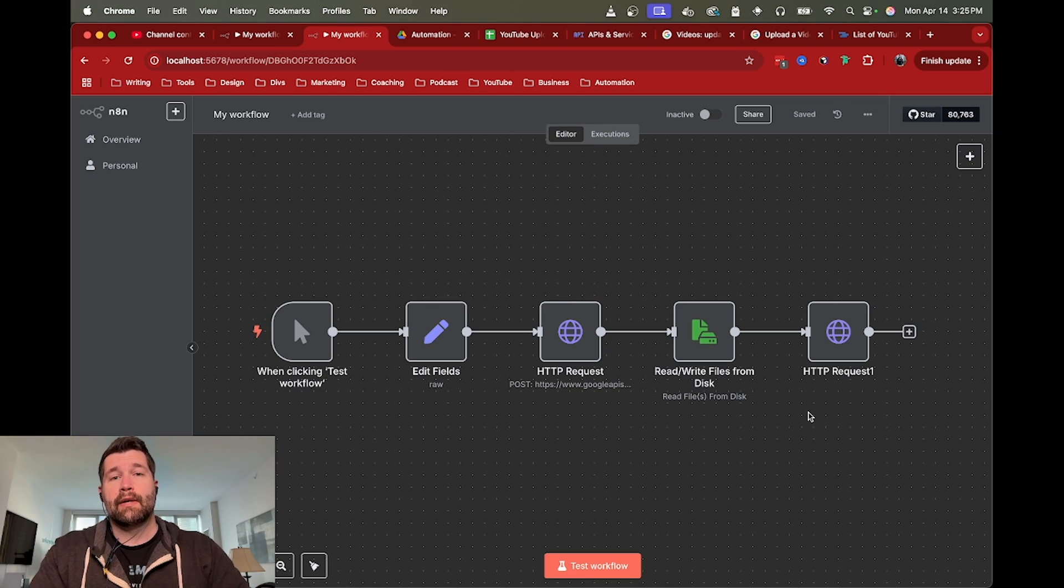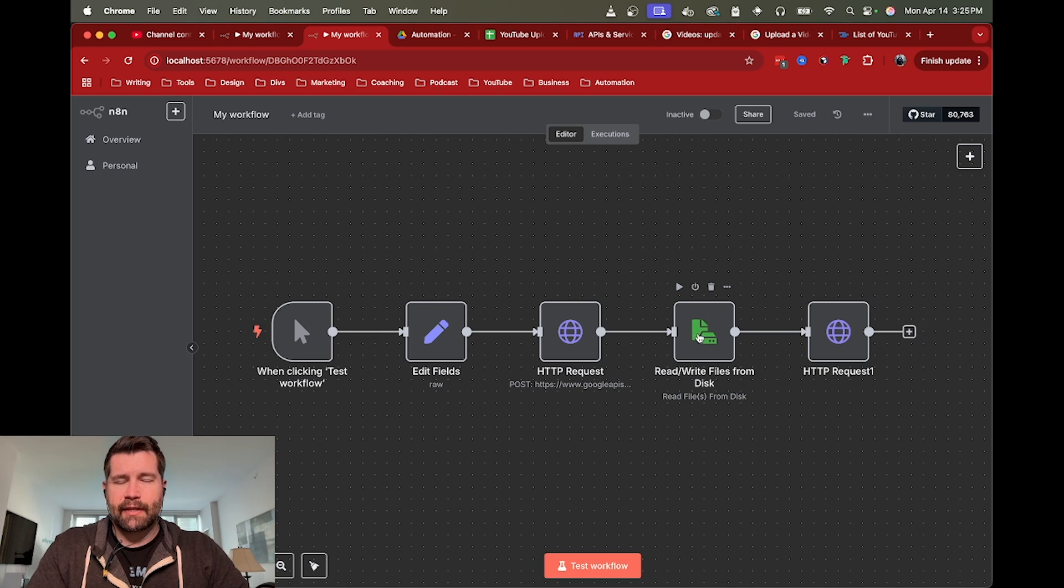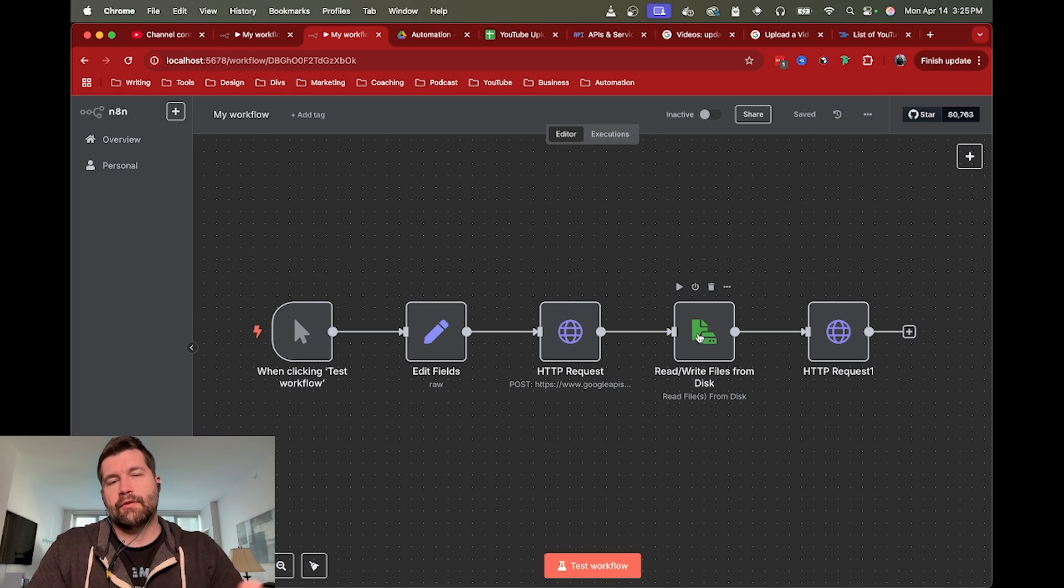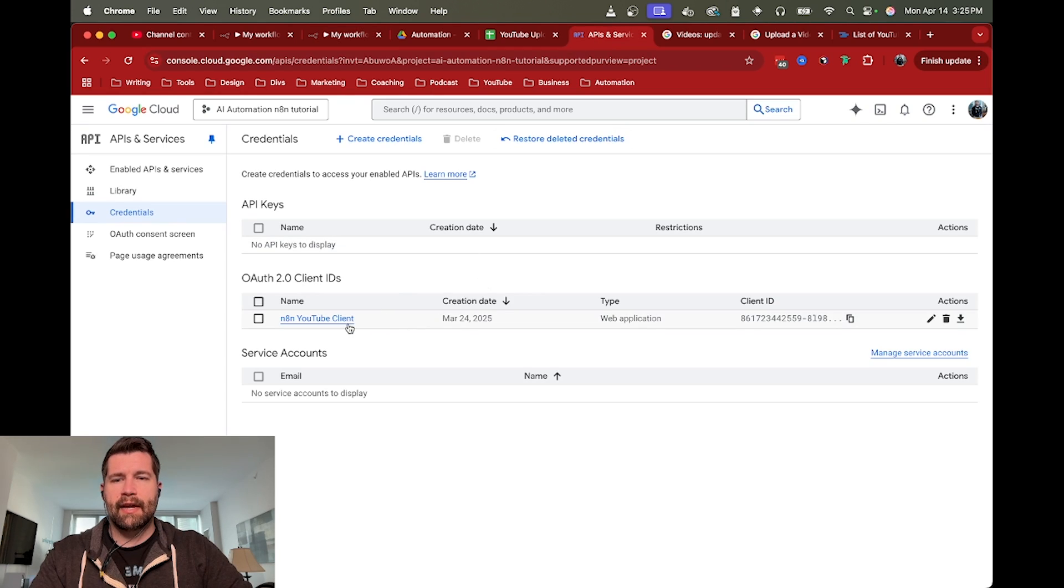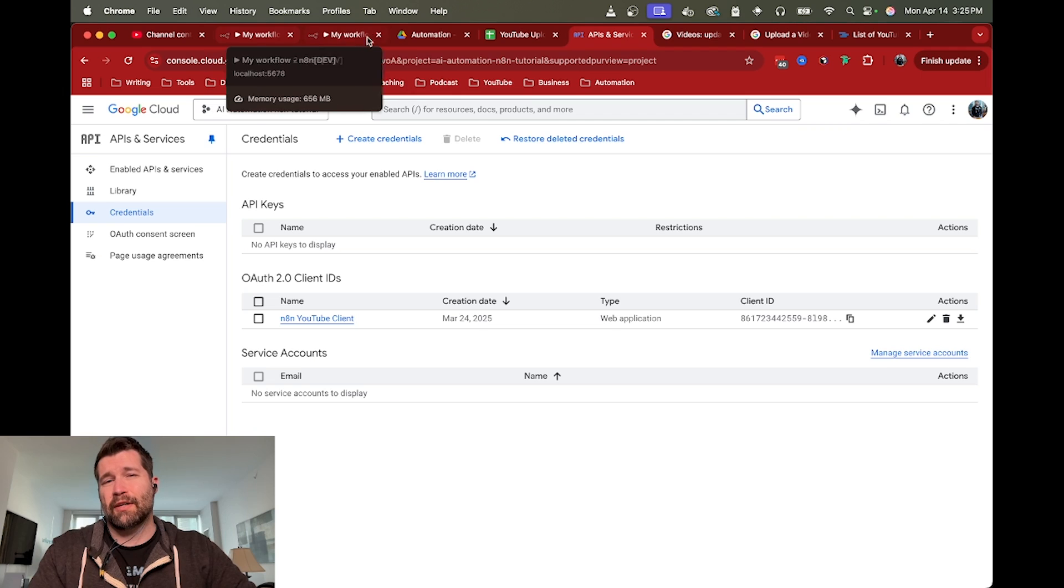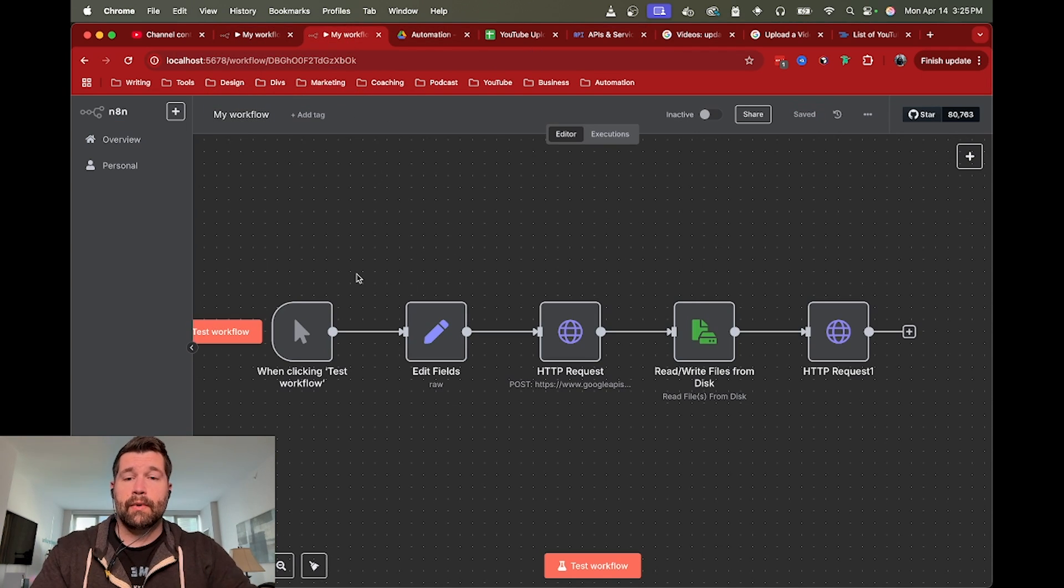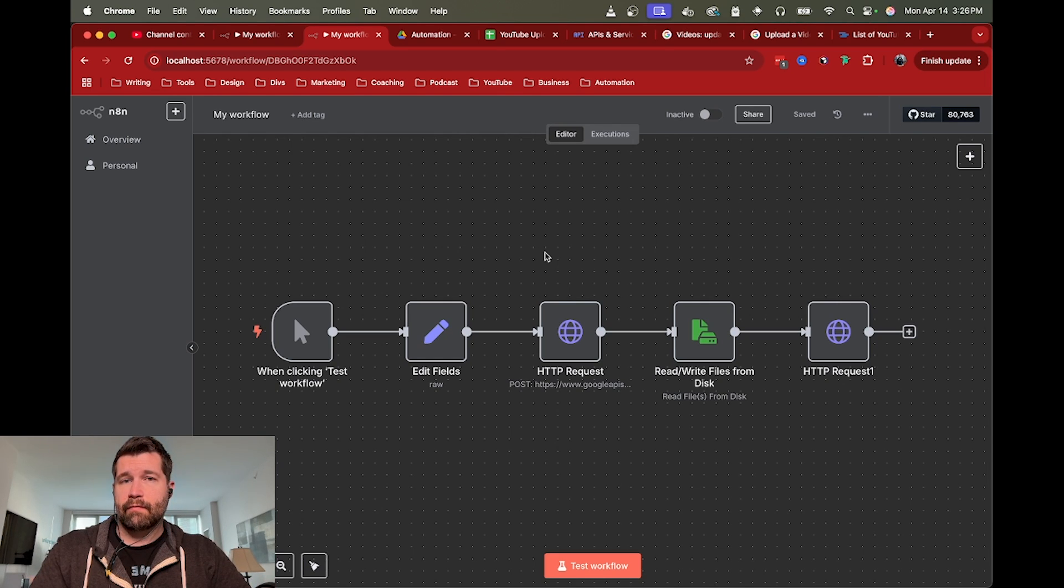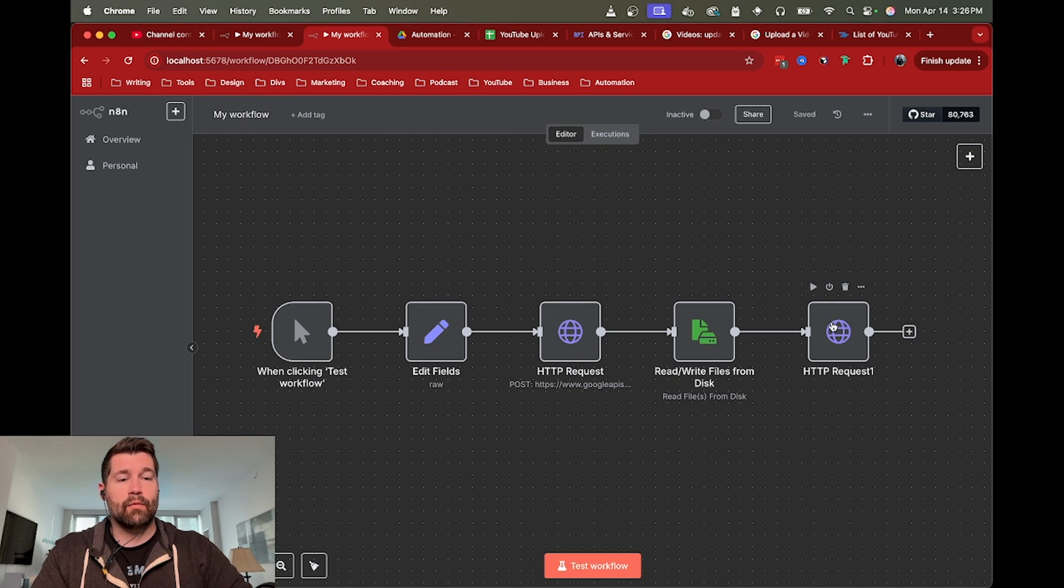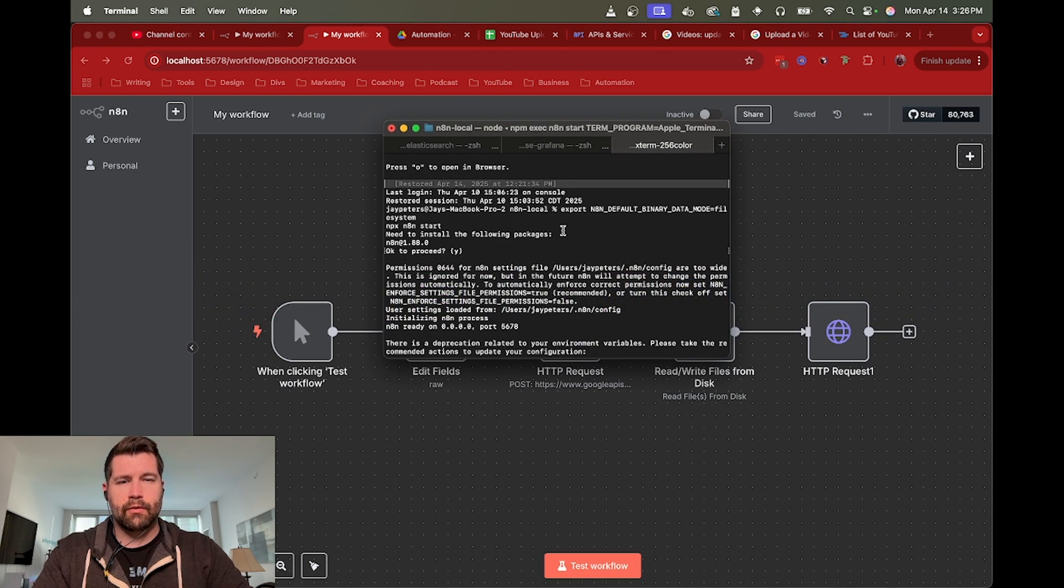So in this case, we're going to call the YouTube APIs directly using the HTTP request nodes instead. We are using self-hosted N8N so that we can access our files directly. You'll still need to have a Google client to get a client ID and client secret to be able to connect to YouTube.